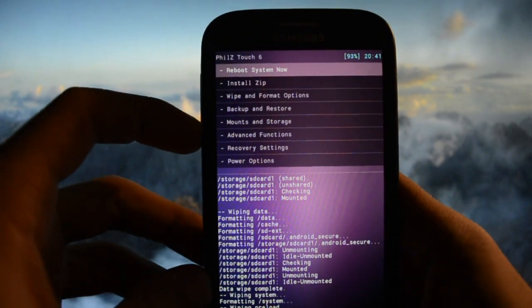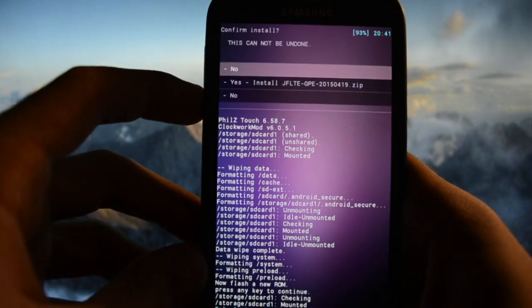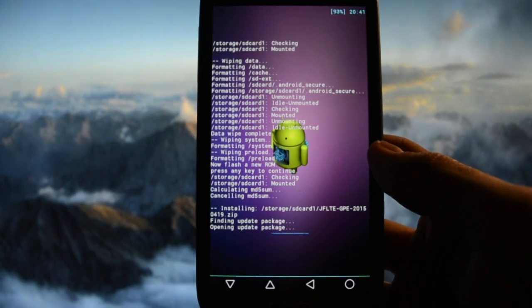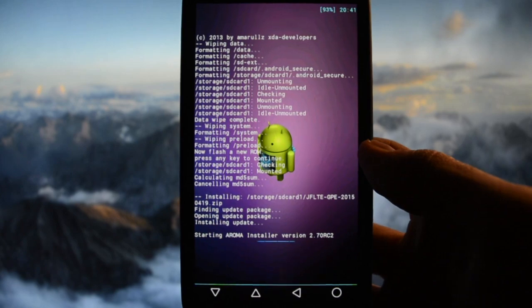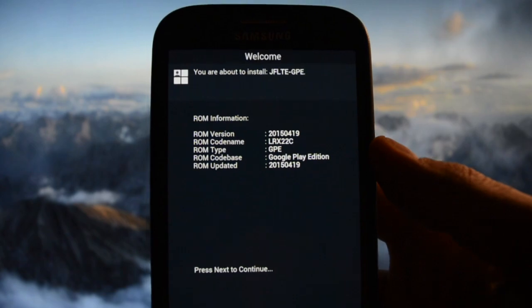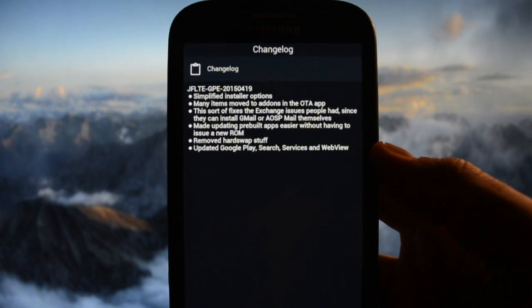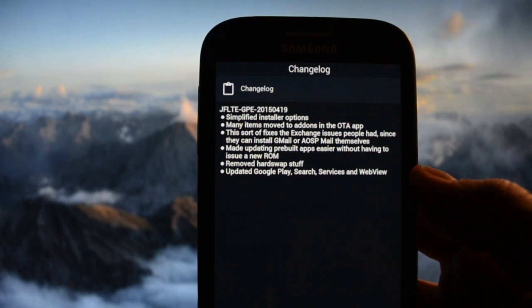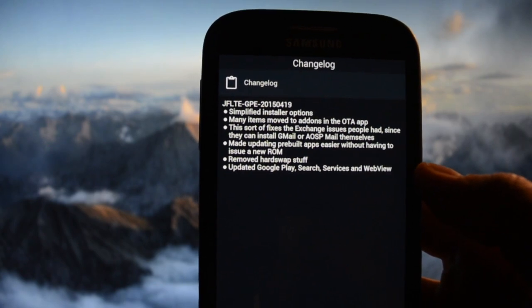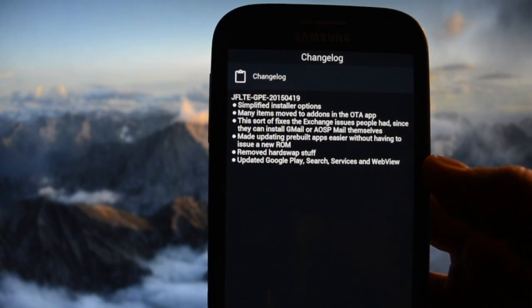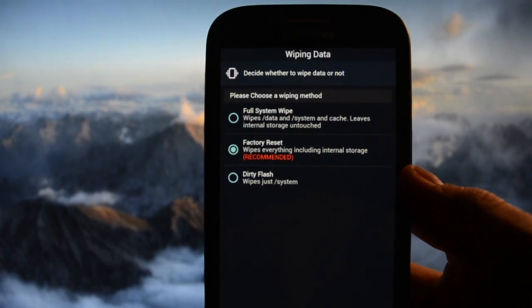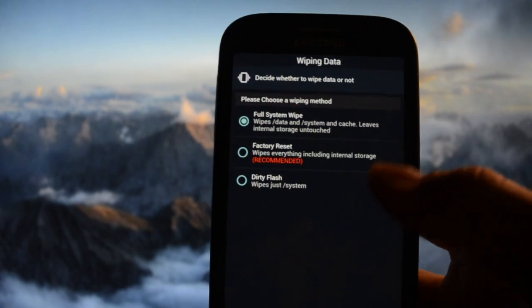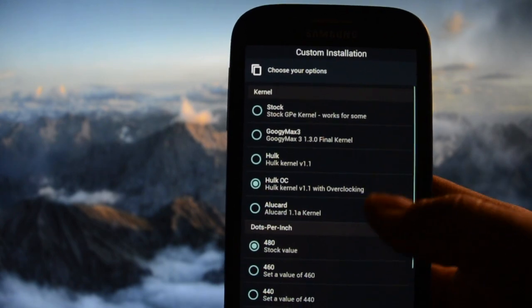Okay, install zip, then choose zip from SD card. Gaps are included by default so we don't need to flash anything else apart from this zip file. Starting the ROM installer - yes, Google Edition project. As you may see, latest update made on 19th of April 2015. ROM updated. You can see the changelog: simplified installer options, many items moved to addons in the over-the-air app, fixes exchange issues, made updating pre-built apps easier, removed hard swap. Google Play leaves internal storage untouched. We're gonna use Hulk kernel with overclocking, dots per inch 360.